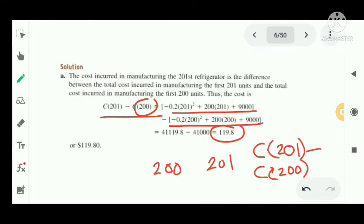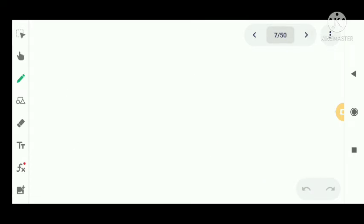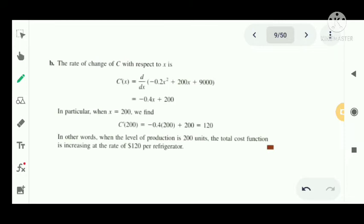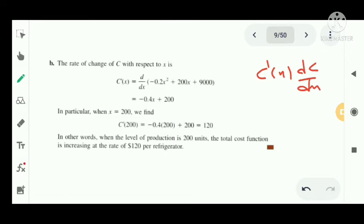Second part: the rate of change of C with respect to X, that is C dash of X. C dash of X is dC by dX. So we differentiate C of X with respect to X, and we get minus 0.4X plus 200.